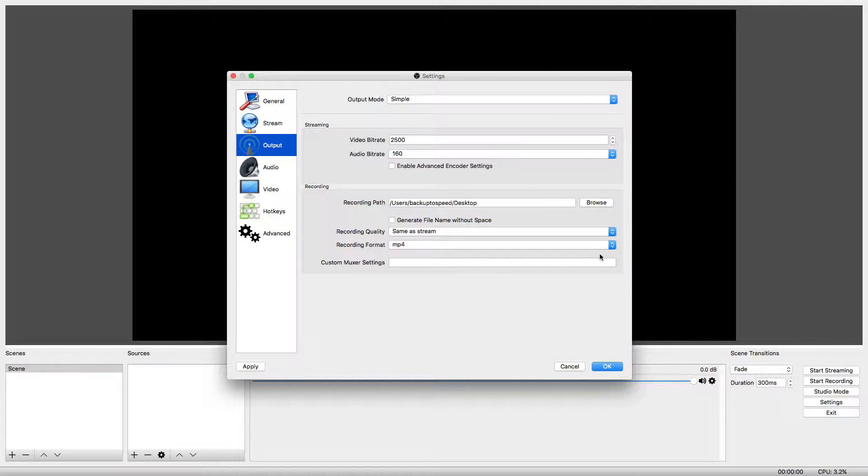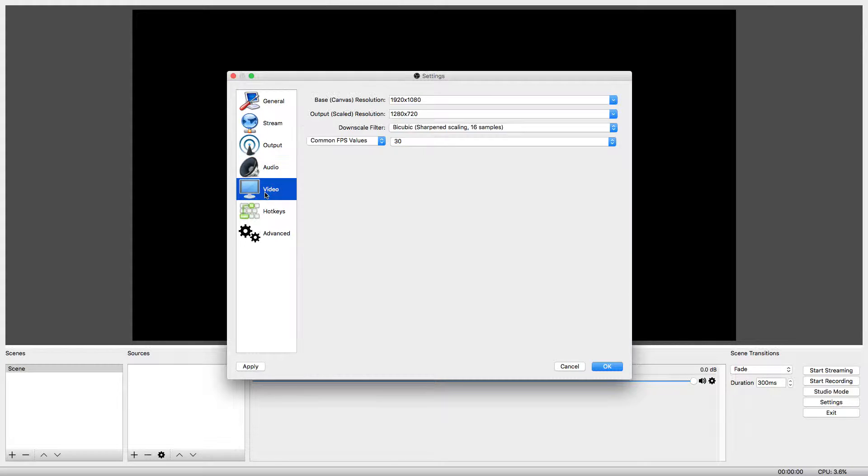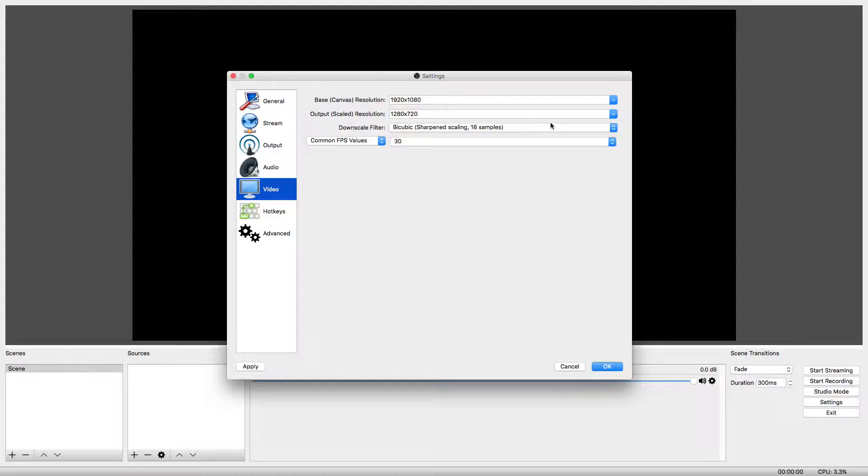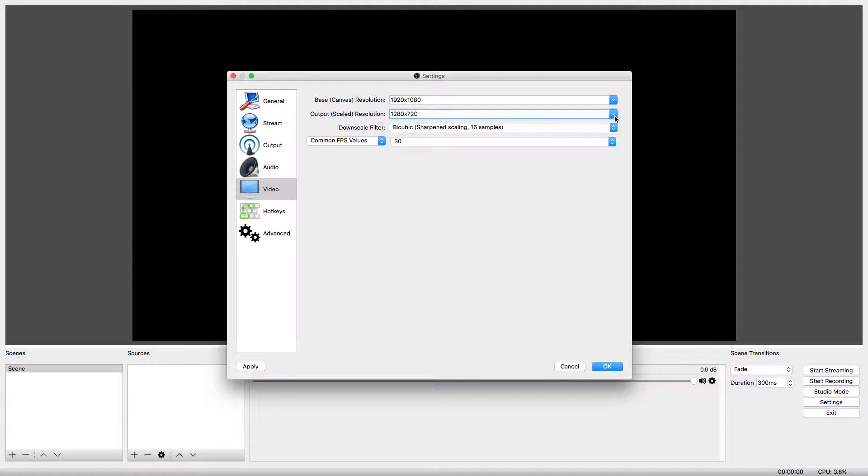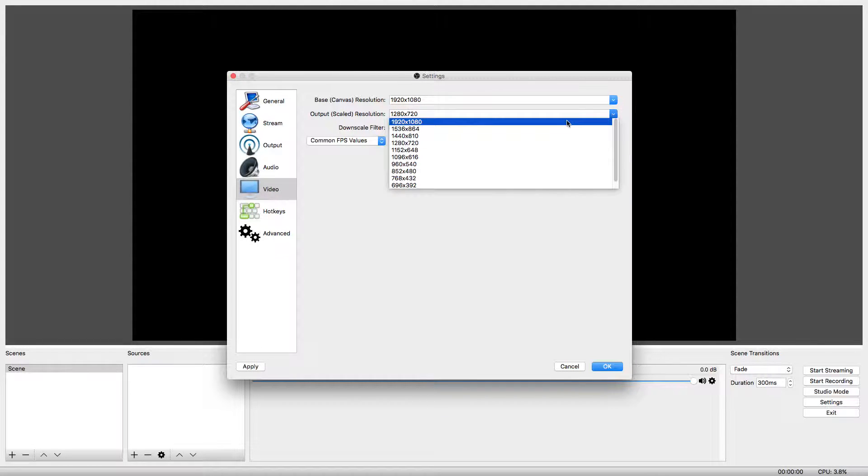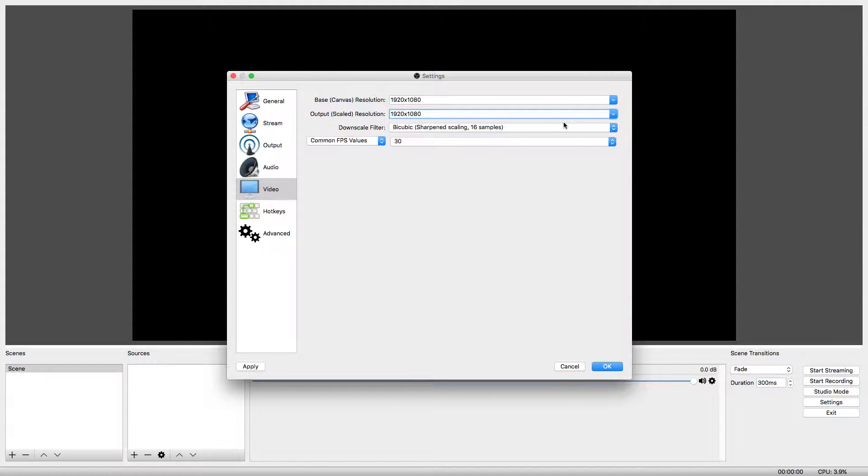In the left hand menu, click on Video. Set both Base Resolution and Output Resolution to 1920 by 1080. This will ensure we are recording in high definition quality.